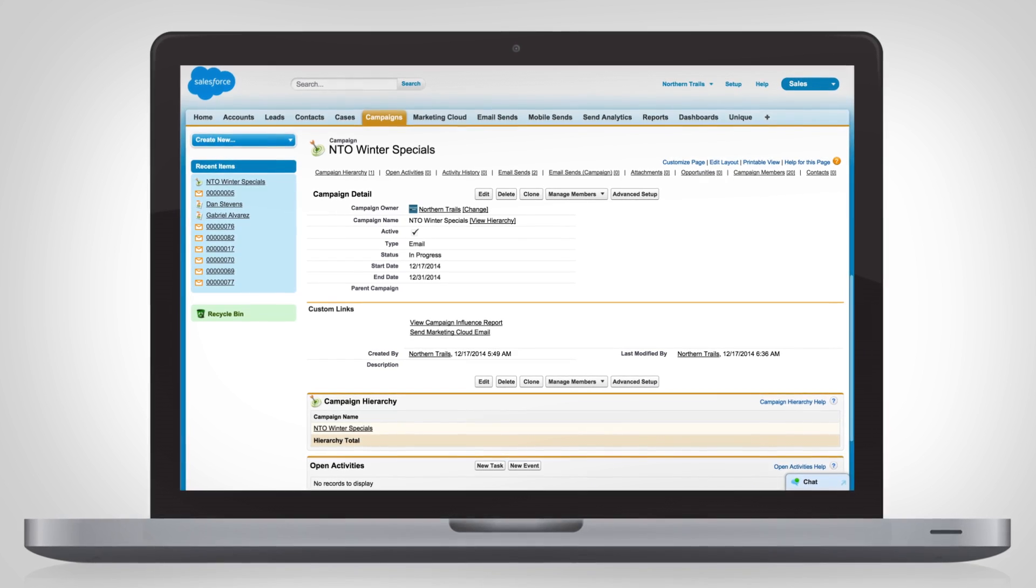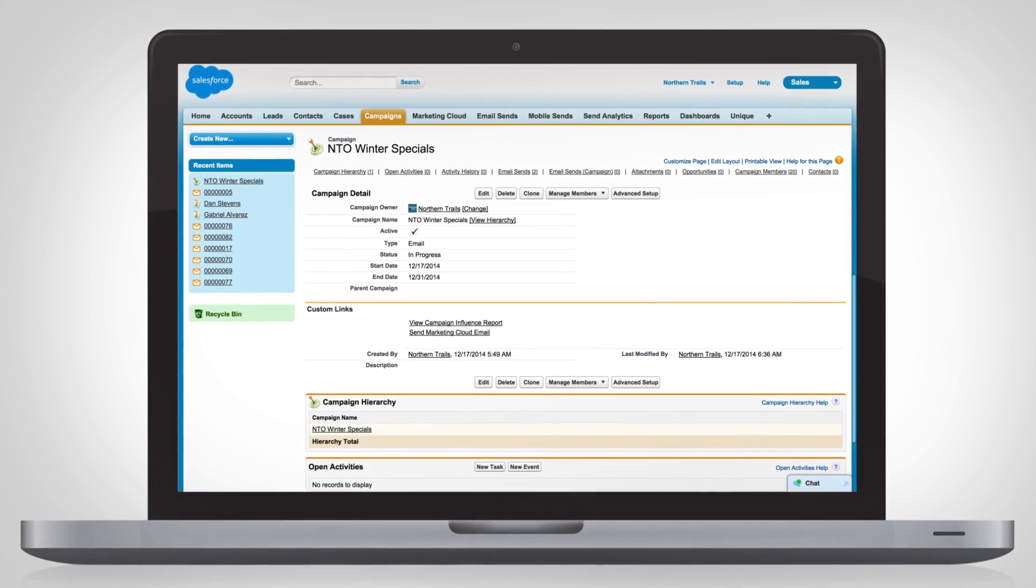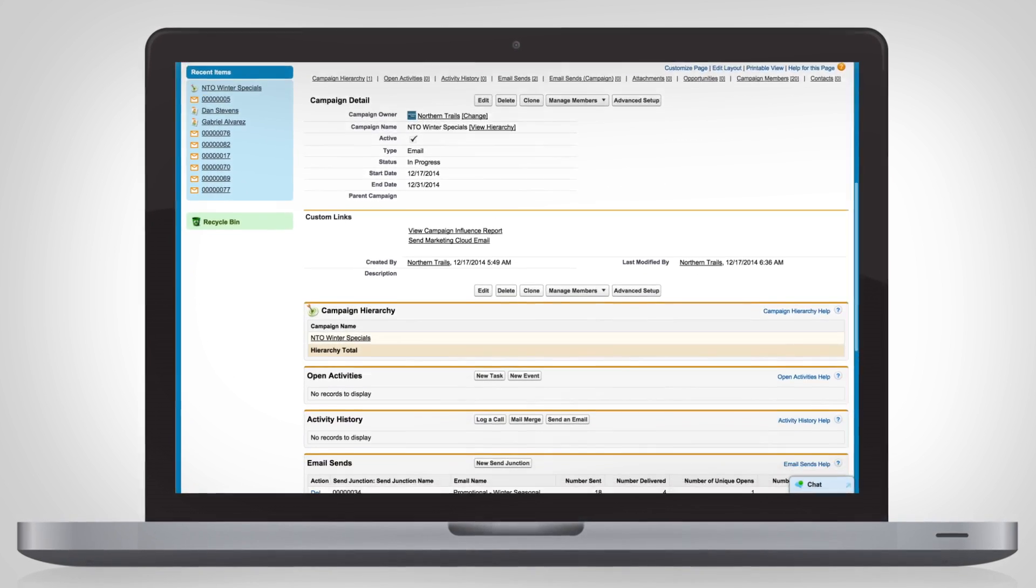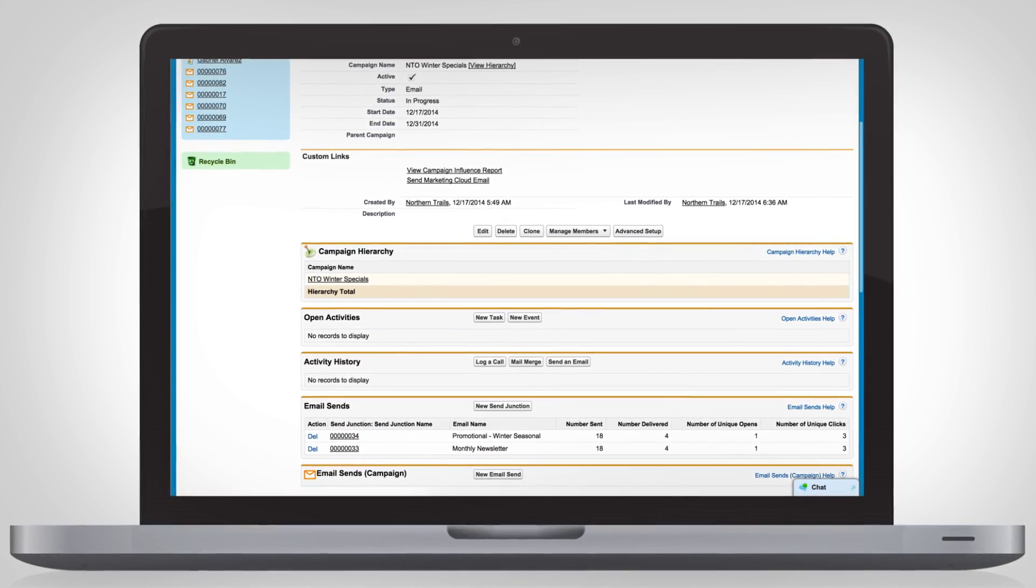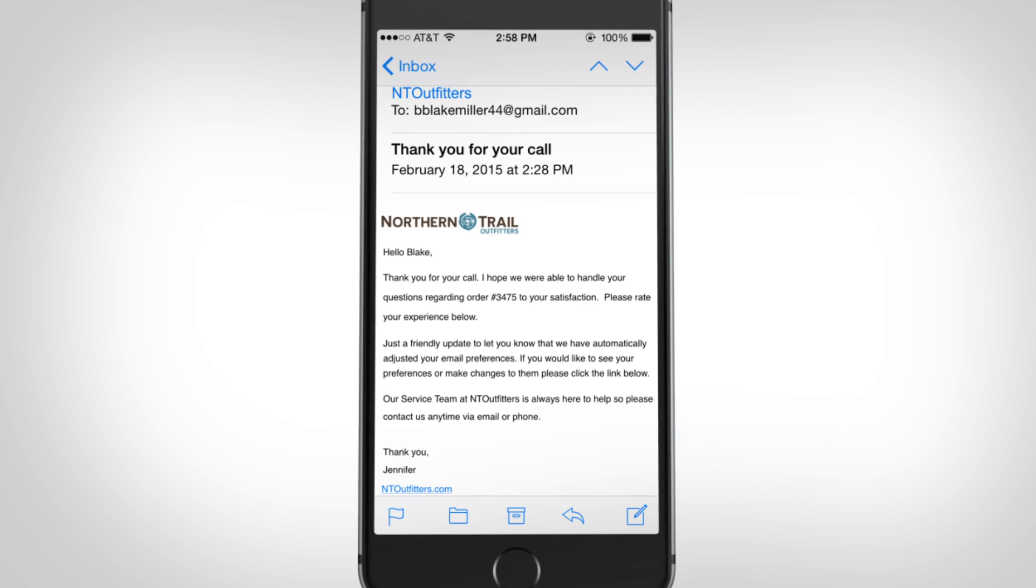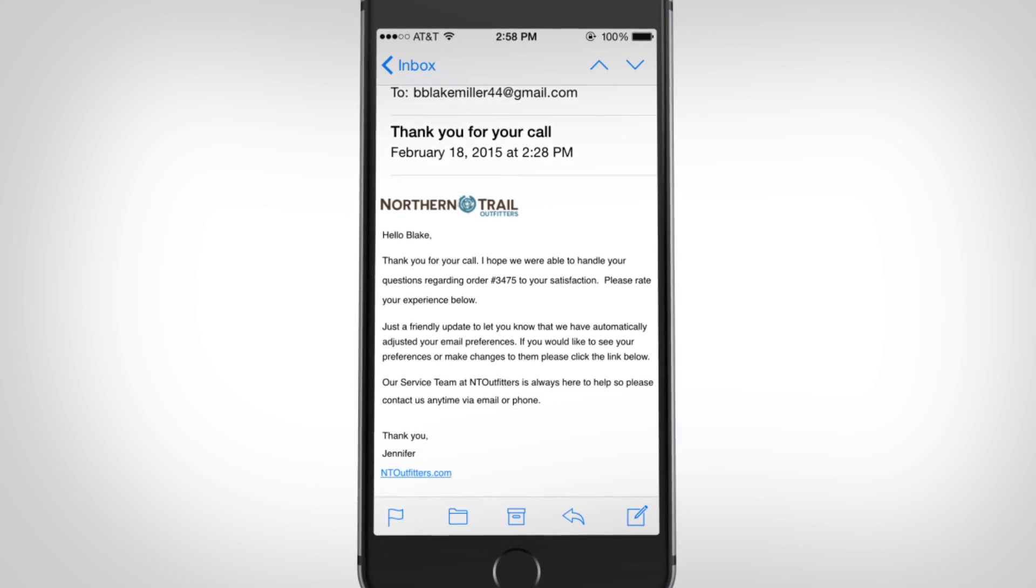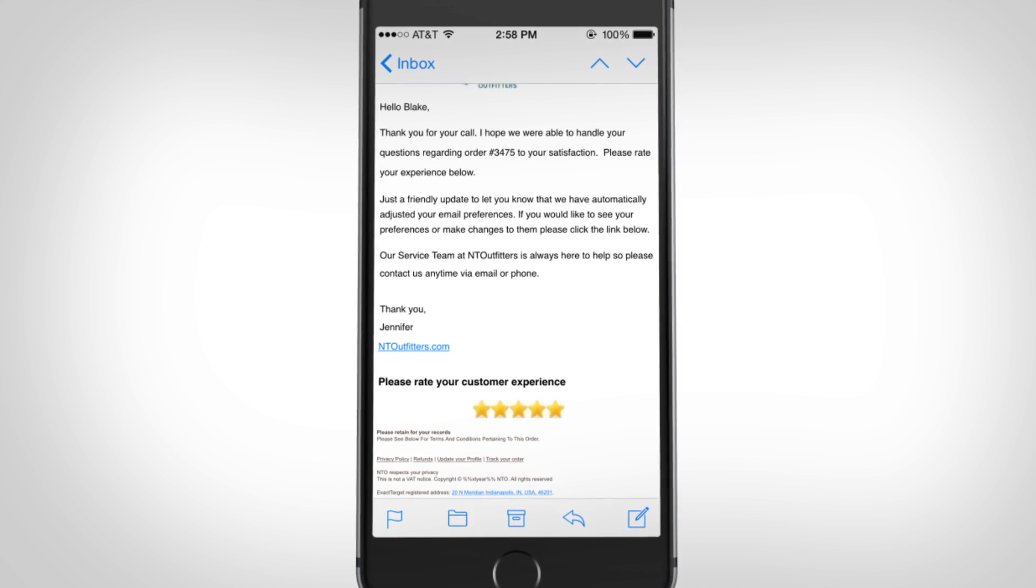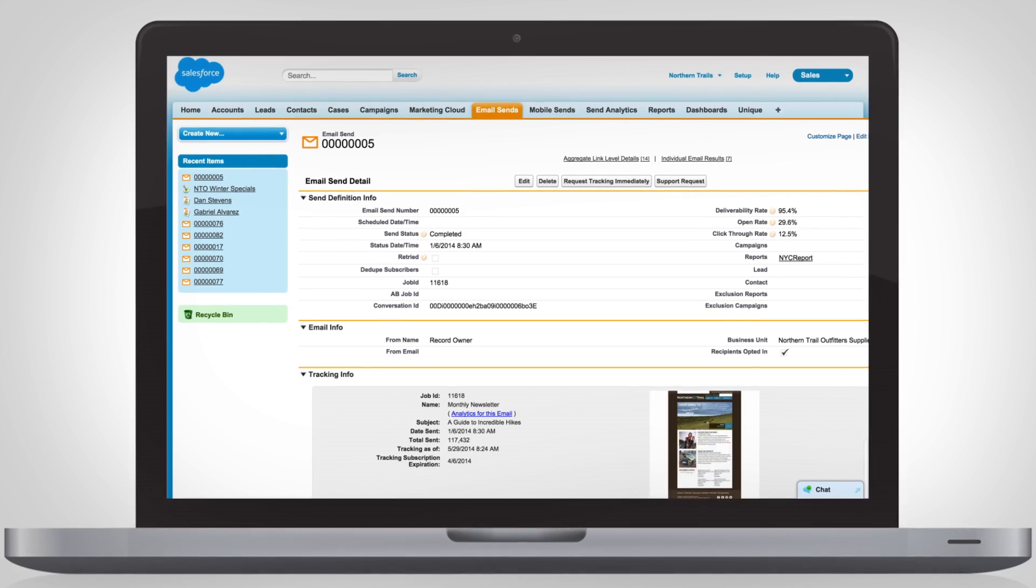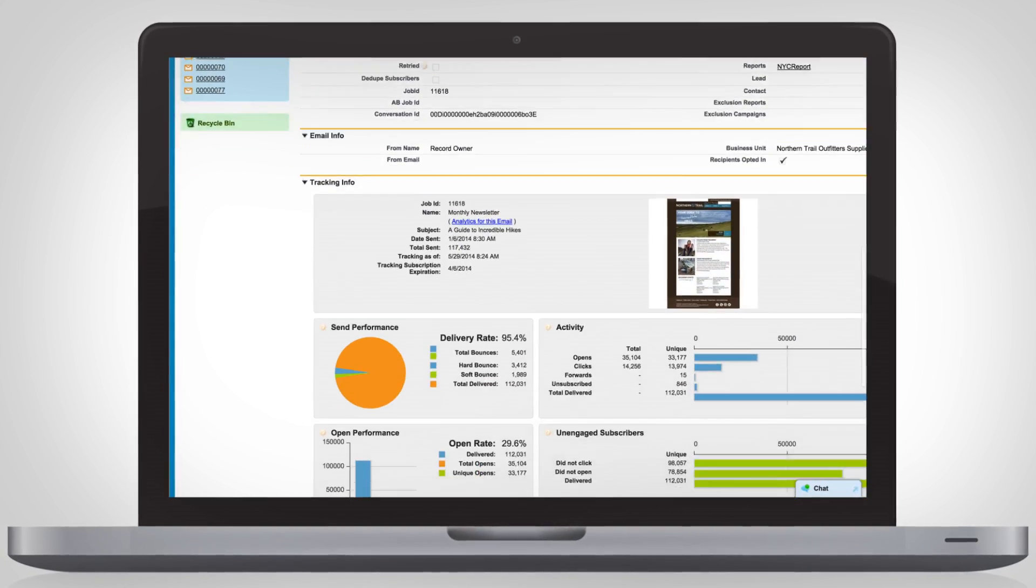And because it's part of the customer success platform, you're able to connect to both Sales Cloud and Service Cloud, providing your customers with a seamless experience, from beginning to end.